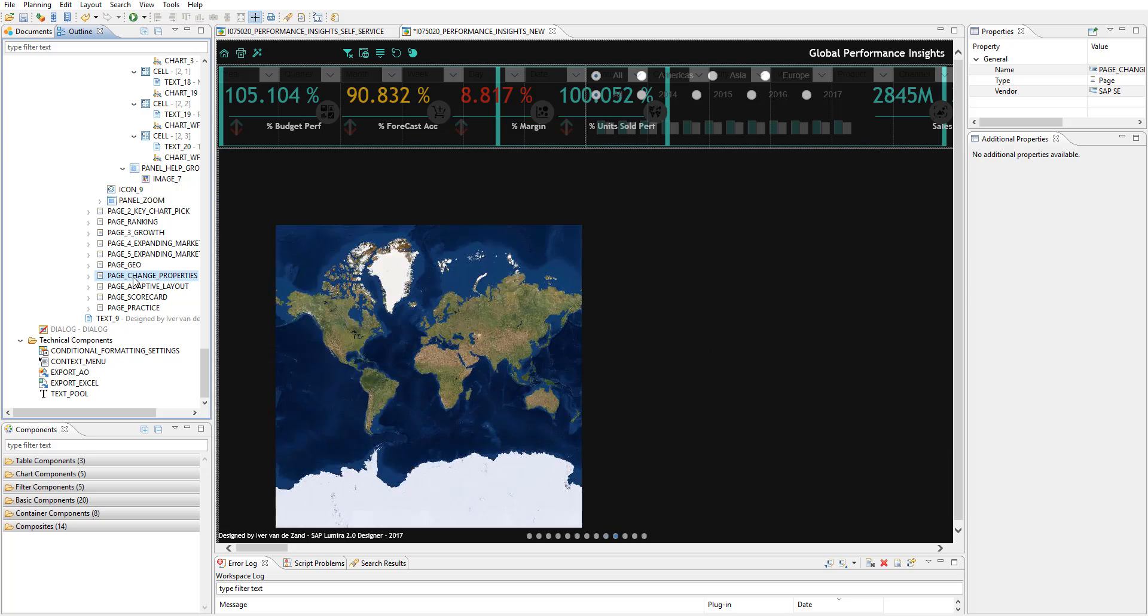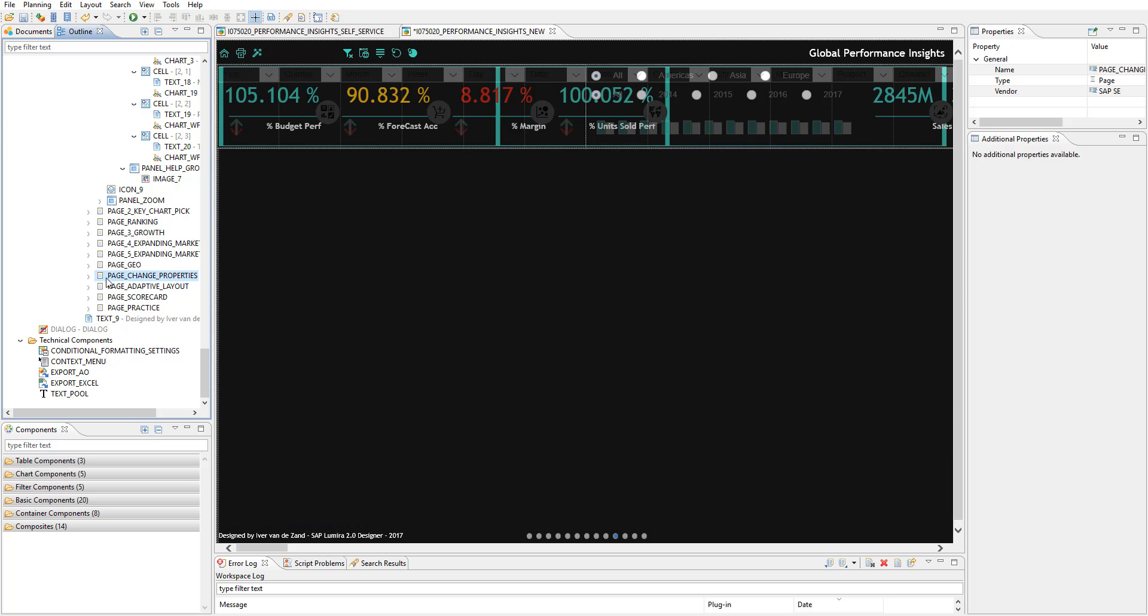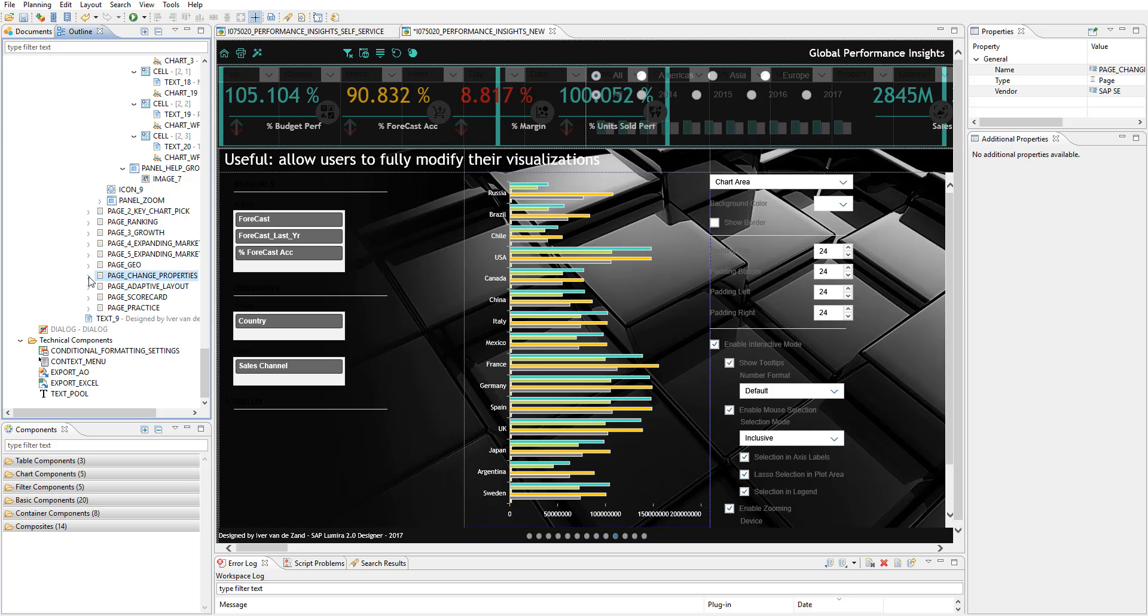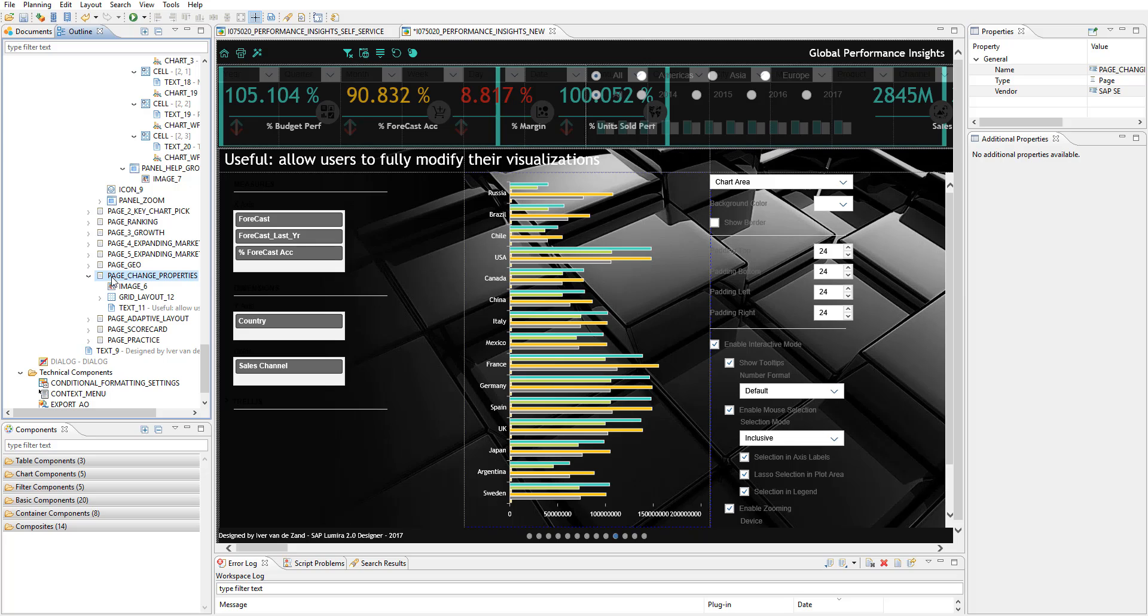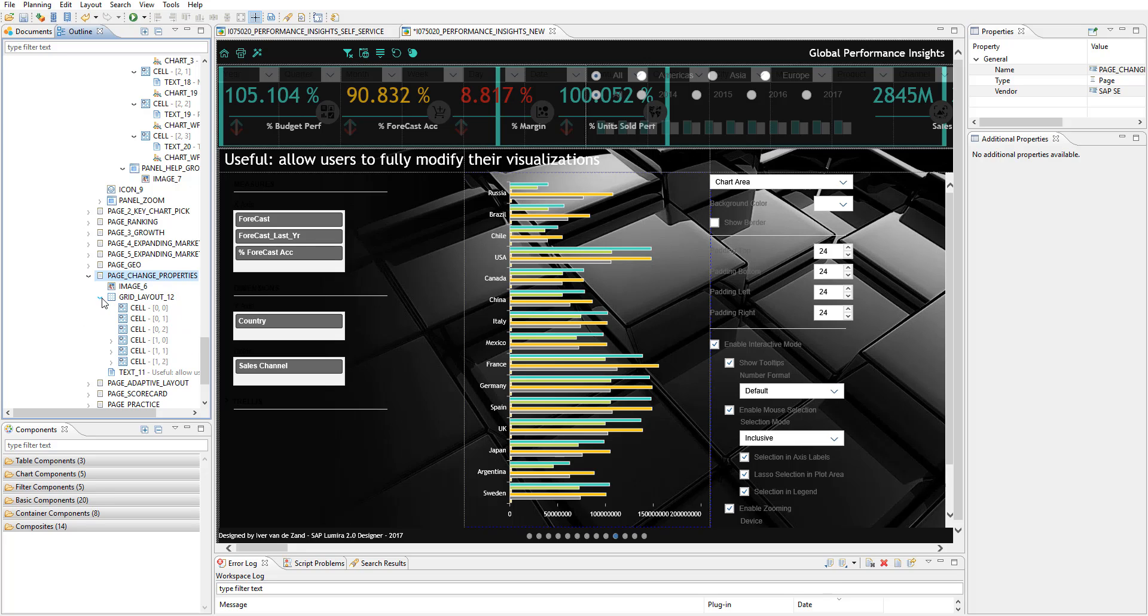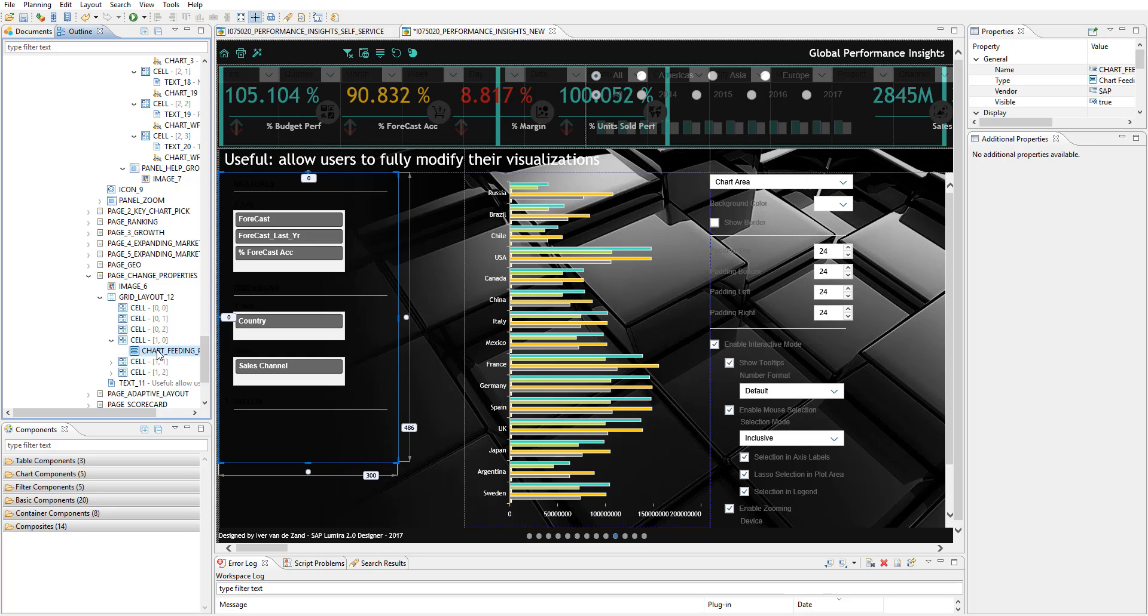Then there were a few pages that show some new features in designer specifically. And one of them is the following: it is the possibility to not only use a chart feeding panel. As you can see over here, we already knew that from the past. So people and users can, for example, swap country and sales channel that makes the graph changing.